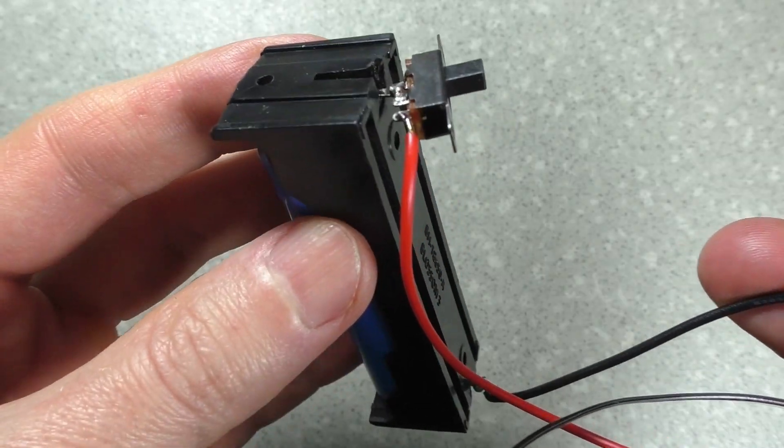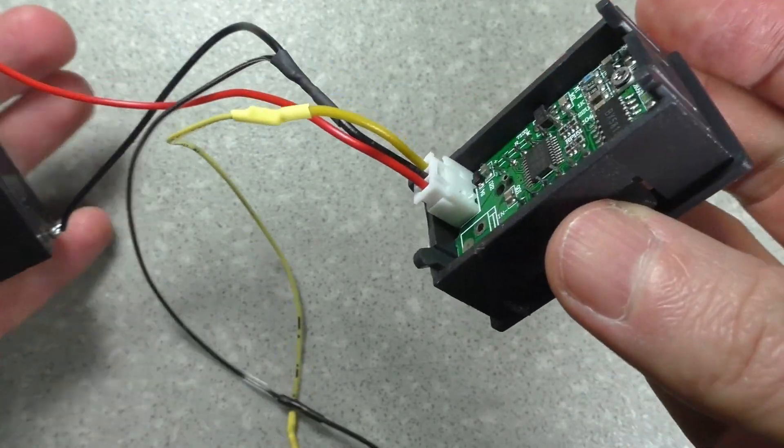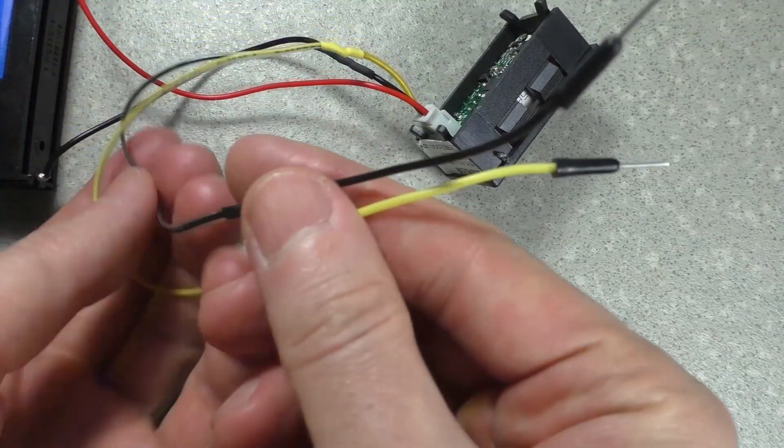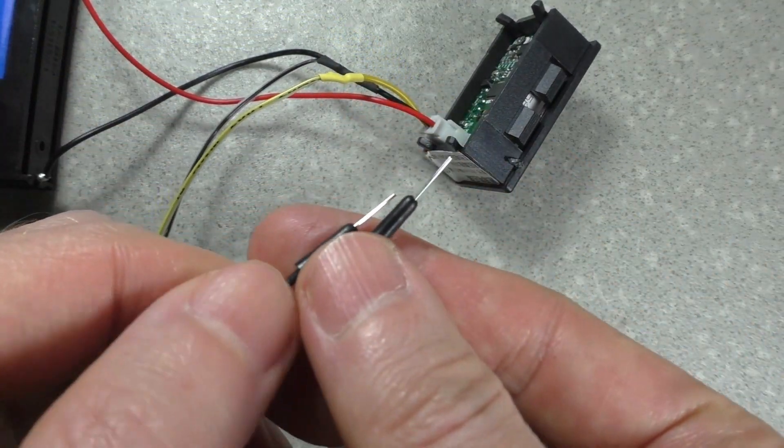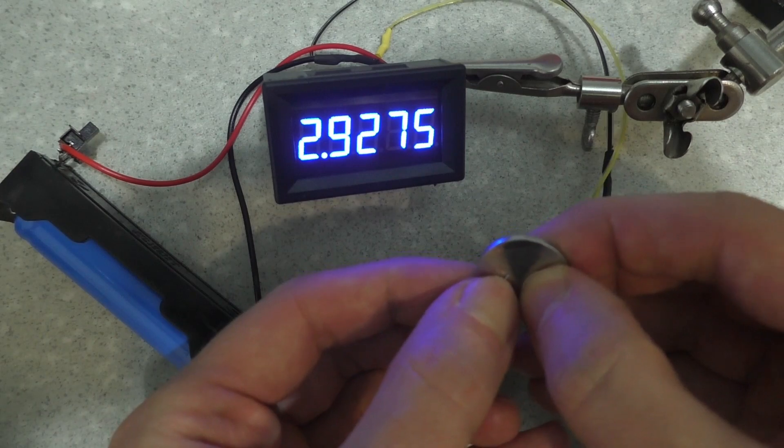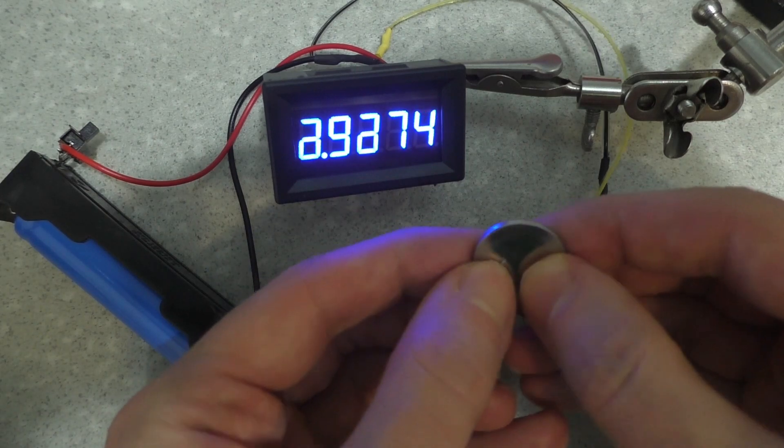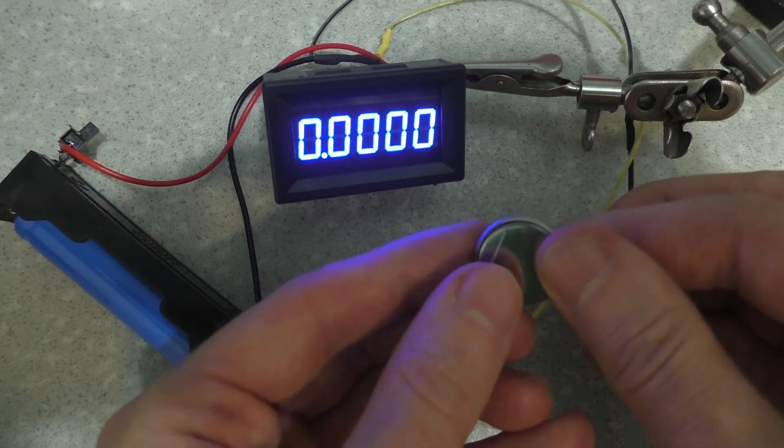I soldered a switch and additional wires to connect to the circuit to make it easier to take measurements. The voltmeter only measures positive voltage. It does not show negative voltage.